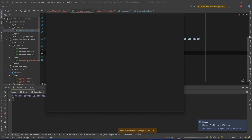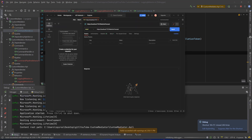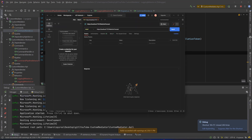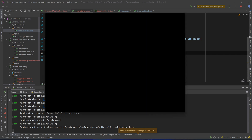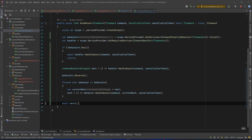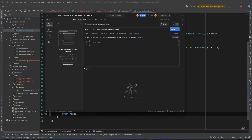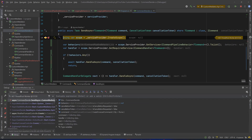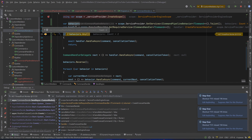I'll also open Postman — I already have the request created. I'll post to the city route. That request will first go to our CommandSender, so let's put a breakpoint in there and send the request.